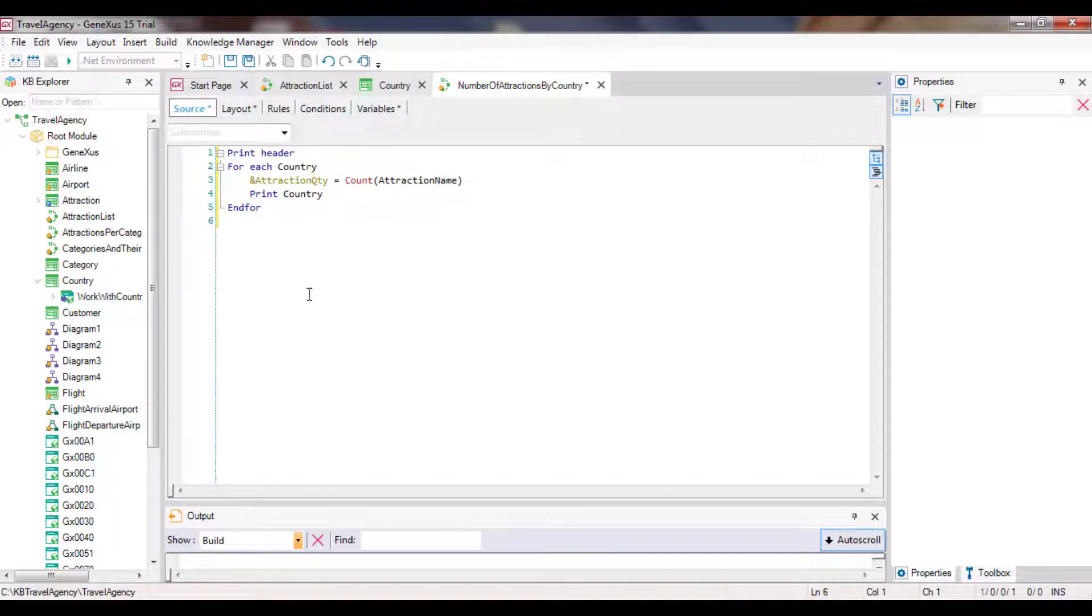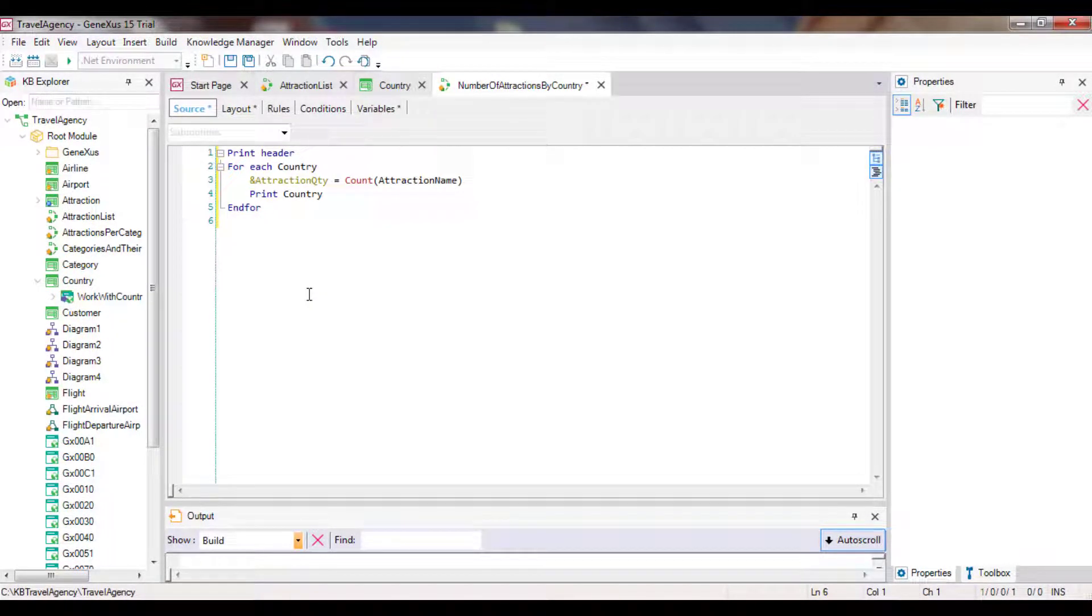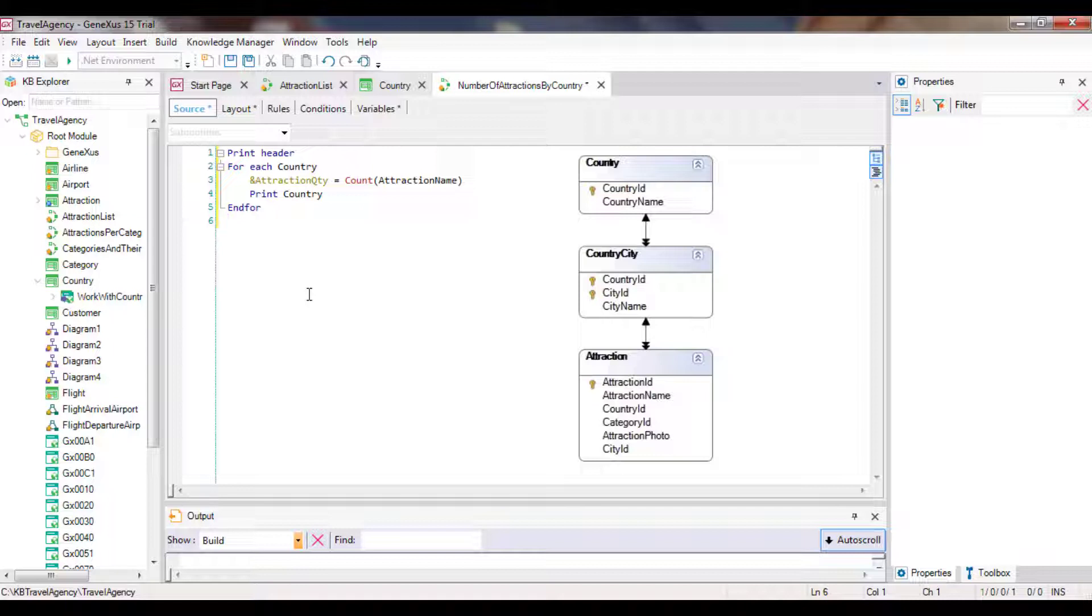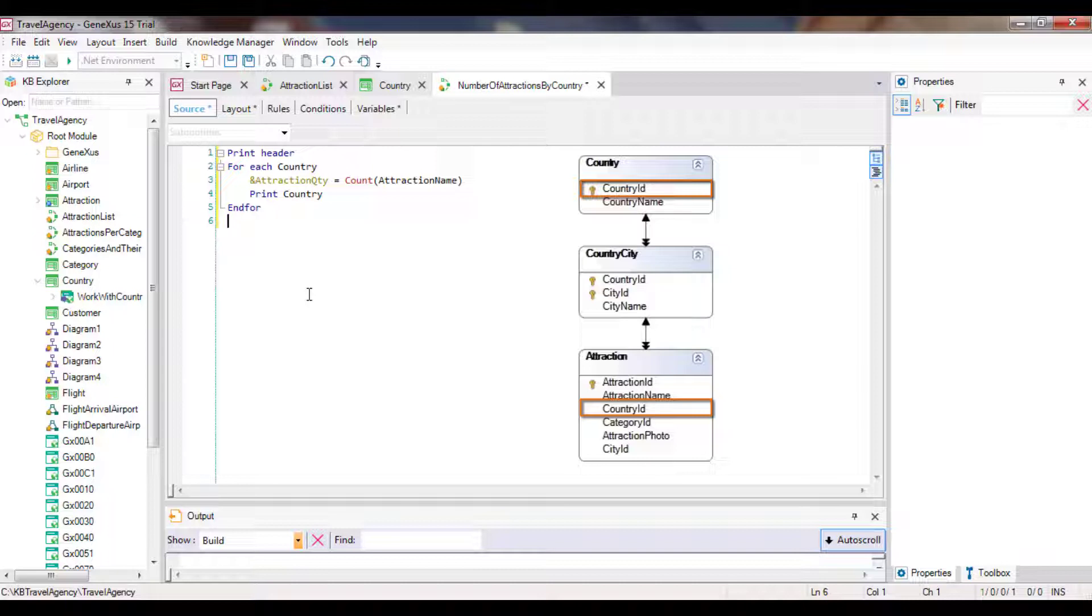Thus, not all the attractions in the table will be counted. Instead, only those related to the country being processed in each iteration of the foreach command will be counted. In other words, GeneXus determines the table that must be navigated by the formula according to its attributes, and then looks for a relationship between that table and the foreach command base table, including its extended table. In this case, there's a common attribute between both navigations, country ID. So for each country found by the foreach command, its attractions are counted.